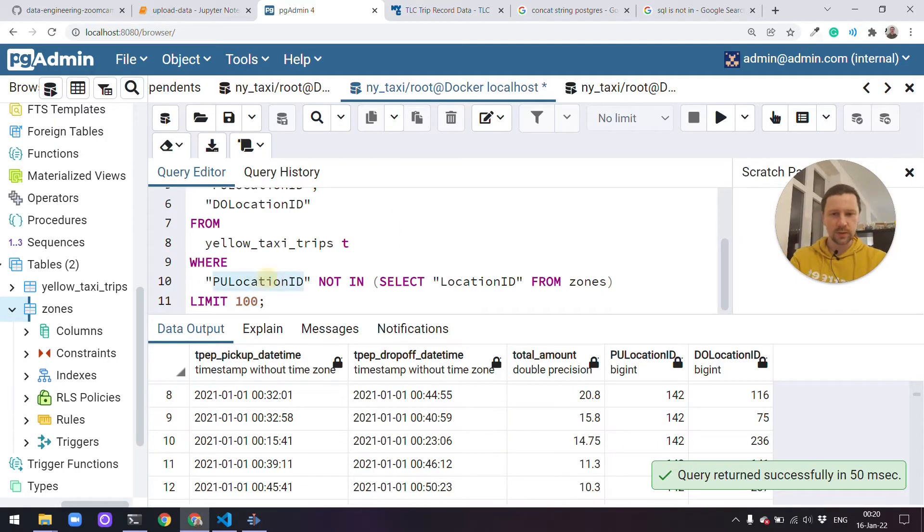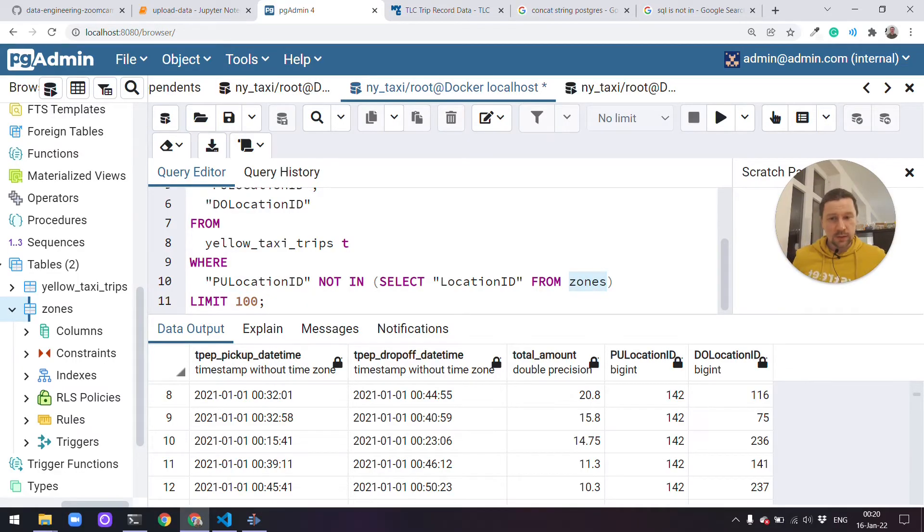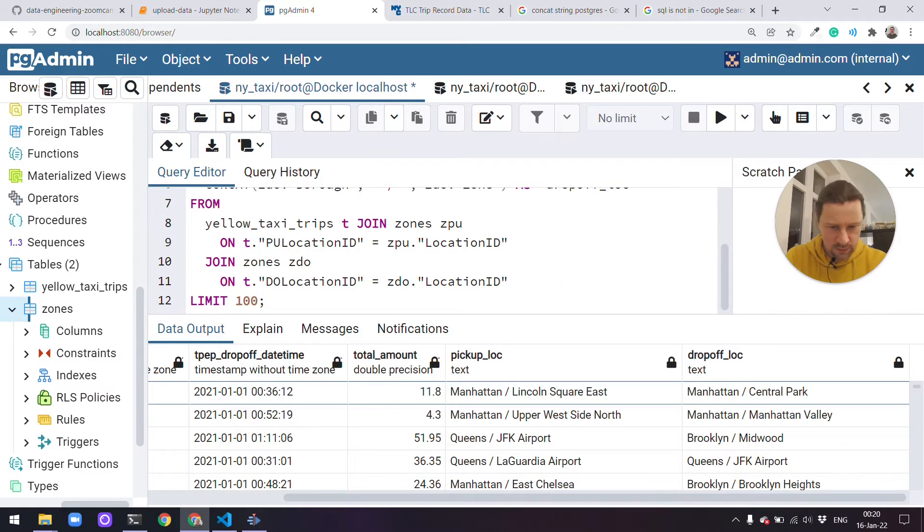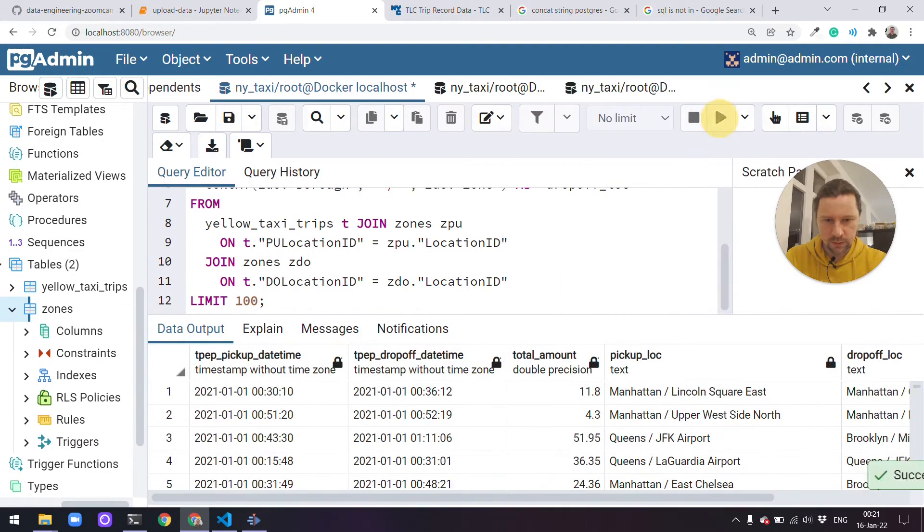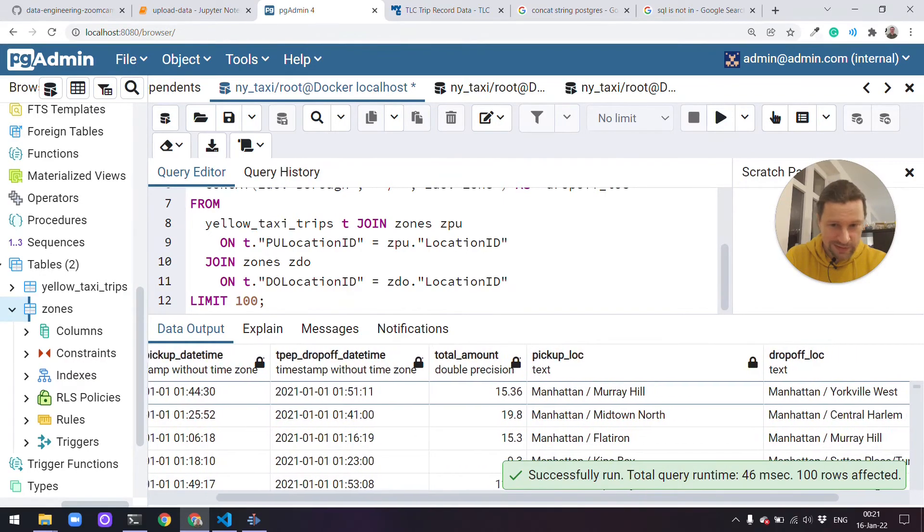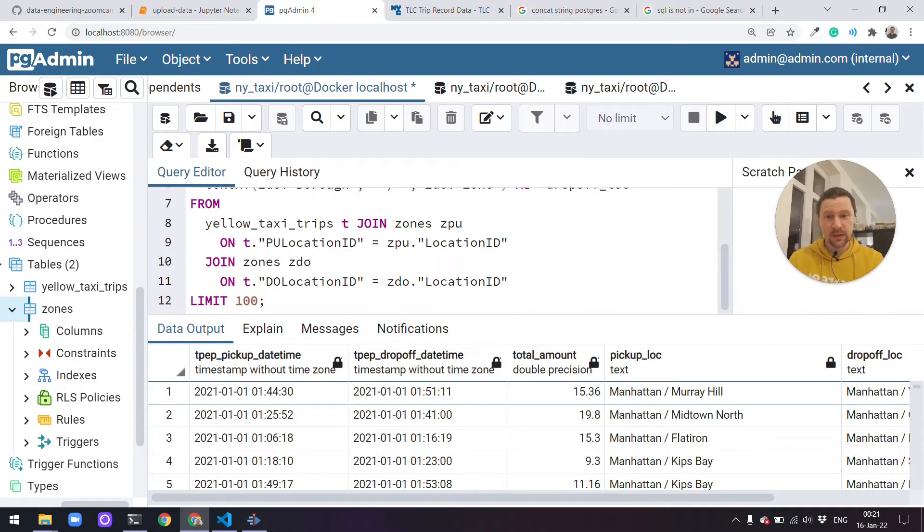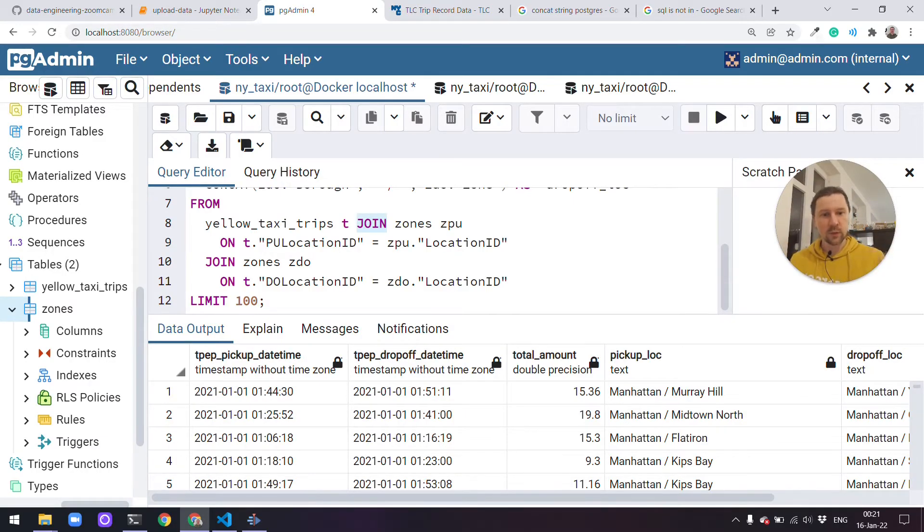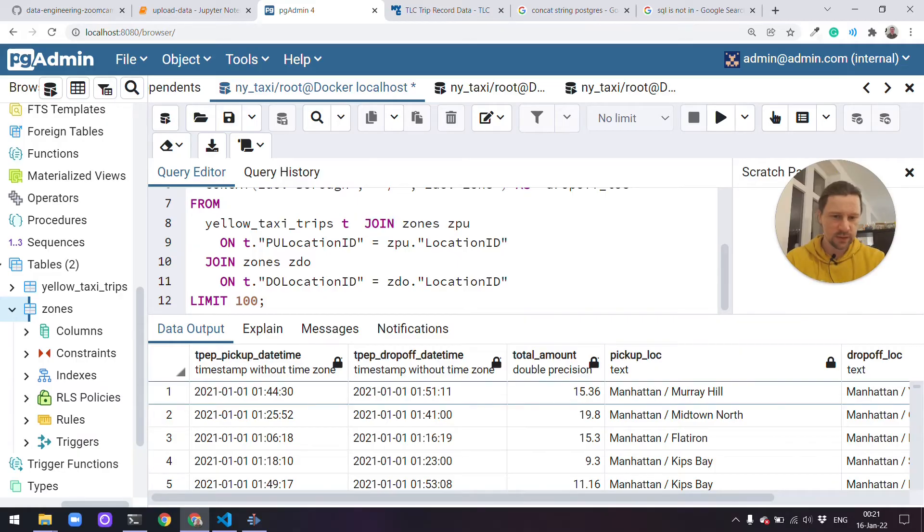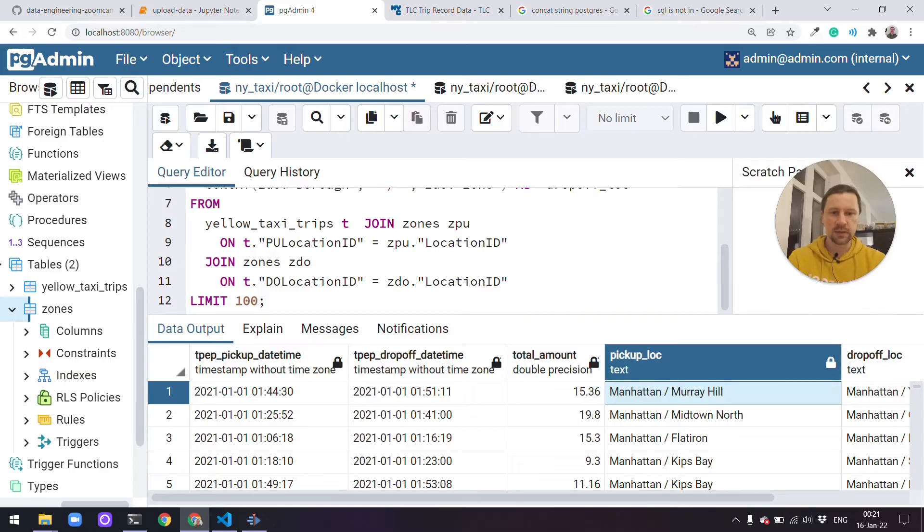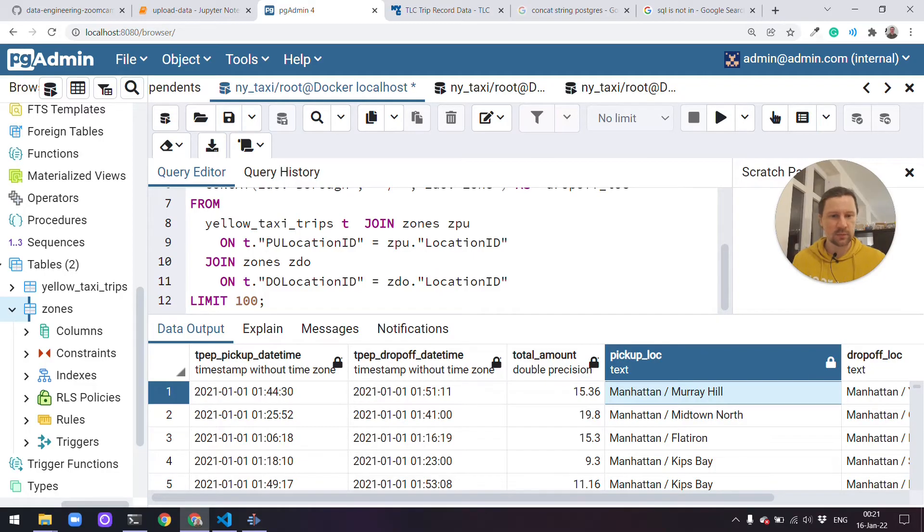Because this pickup location no longer exists in our zones dataset. And now what happens in this case for this Lincoln Square East, if I execute that query, you see this Lincoln Square East disappeared. And the reason for that is because we do a usual join. It only returns records for which both IDs in both tables are present. And in our case, in zones, this record no longer is there. So that's why it doesn't show here. Ideally, we want to show something like null here, meaning that okay, we have an ID, but there is no record associated with this ID. Let's still show it, but we will say that the location is unknown. For that, we use left join.